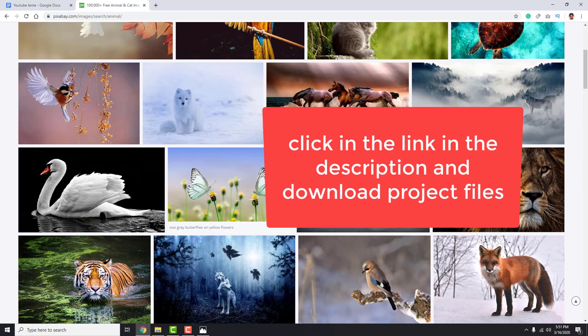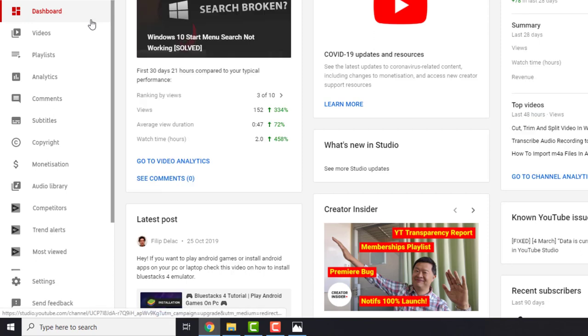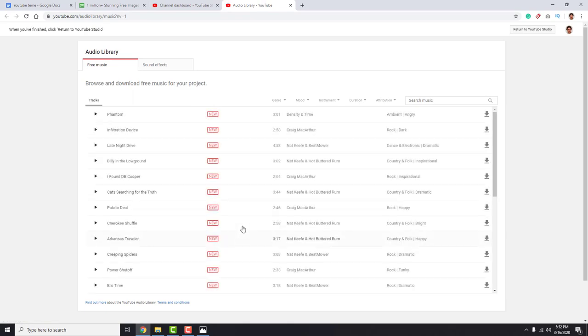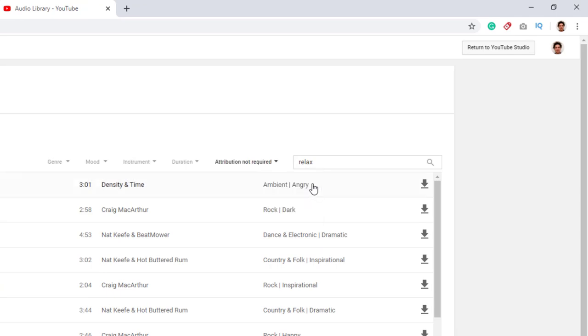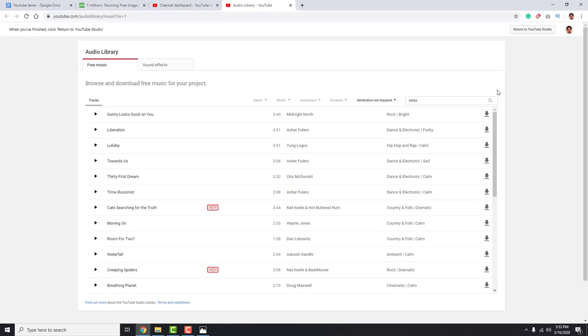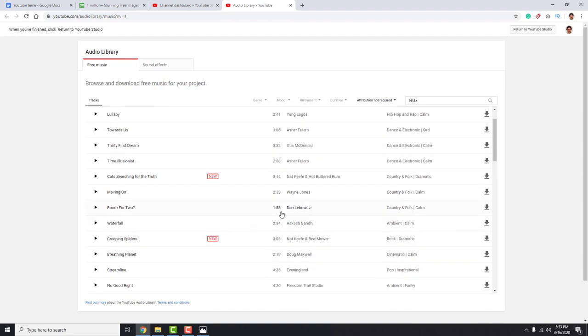While you are here you can also click subscribe or hit the like button. You can download free music from the YouTube library that you can freely use as you want. Just go to the dashboard and click on the audio library. Over here type in relax and choose attribution not required, and download this Breathing Planet music which is awesome for our project.